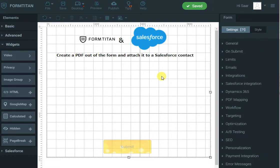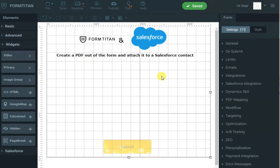Hi! In this demo video of FormTitan and Salesforce, I will show you how to create a PDF out of the form a user has just filled, create a contact and attach that PDF to the contact as an attachment.